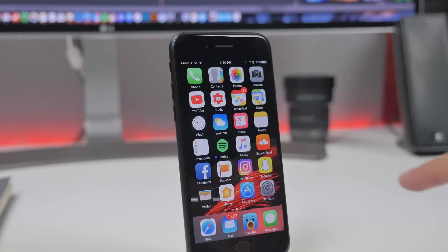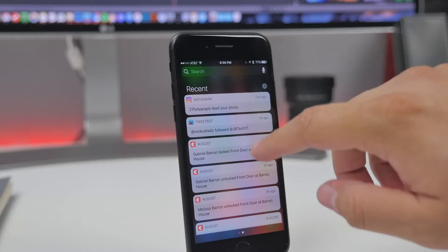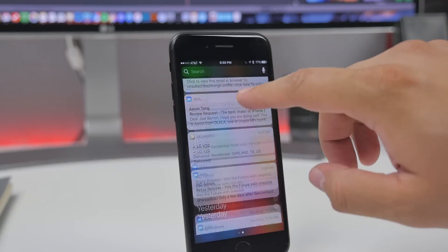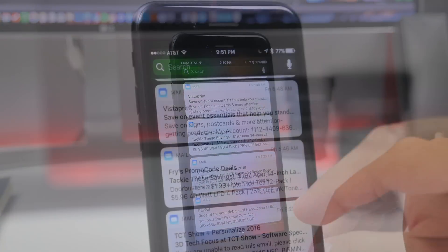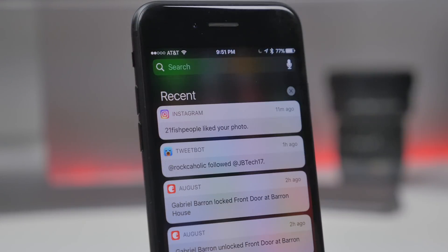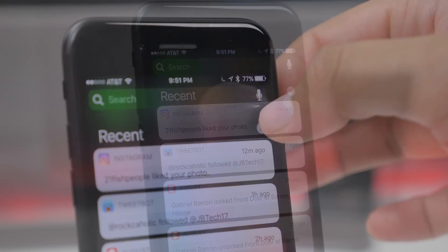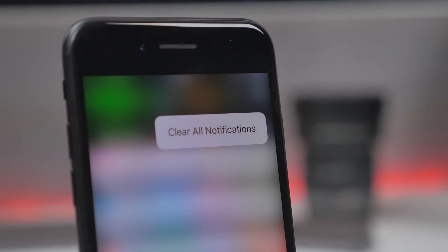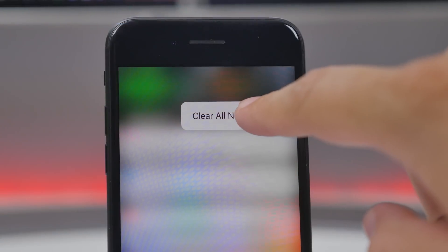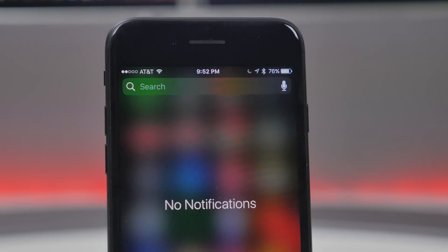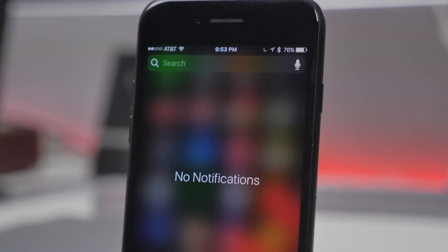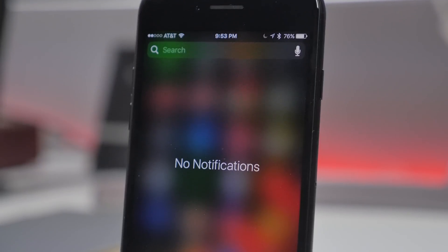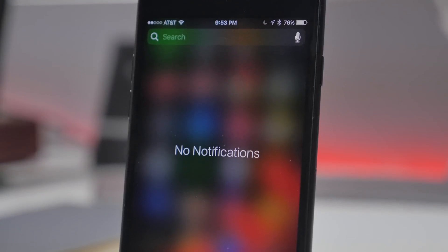To begin, if you get tired of having a list full of notifications in your notification center, there's a really easy way to clear them all. Simply 3D Touch on the X in the top right, and you'll get the Clear All Notifications option — tapping it will clear all your notifications. Note this feature only works on 3D Touch-enabled devices: iPhone 6S, 6S Plus, and iPhone 7 and 7 Plus.